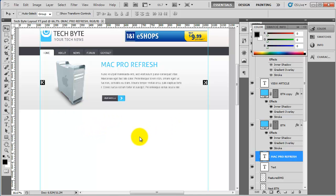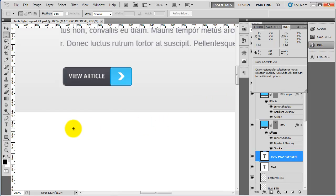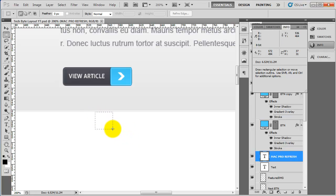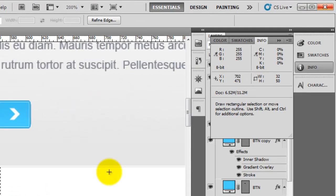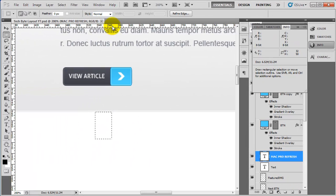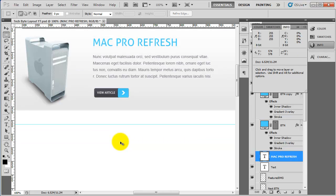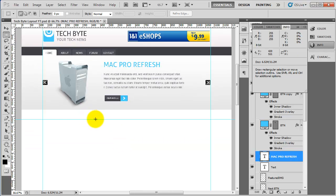We need to do a couple of things — we need to create some spacing. I'm just going to zoom in slightly. If we turn the info palette on, grab our marquee tool, and then click just below the featured slider and drag down until we get a height of 50 pixels. As you can see it says height of 50. Then I'm going to drag a guide down from the top, so now I know I've got 50 pixels of padding.